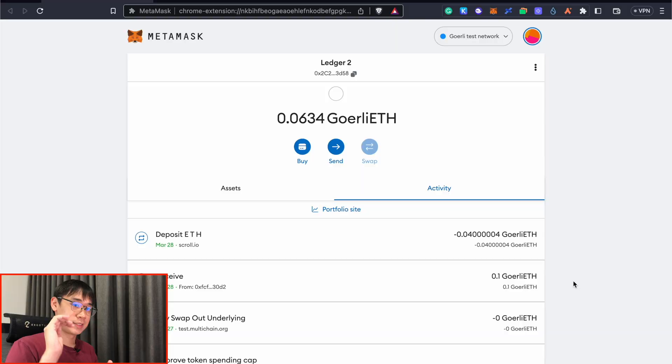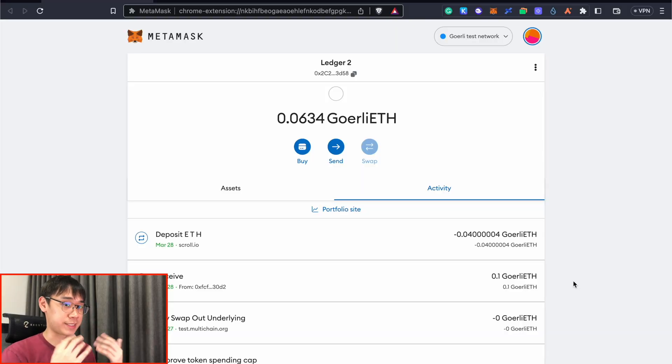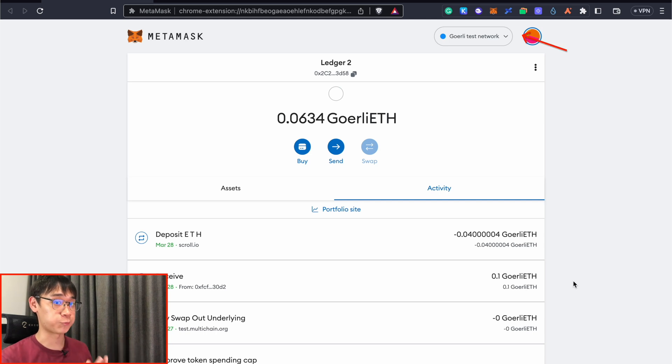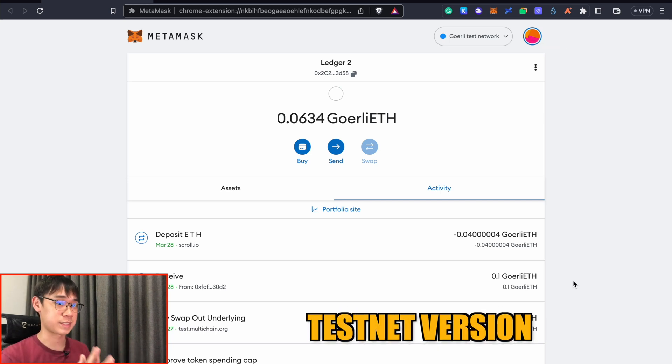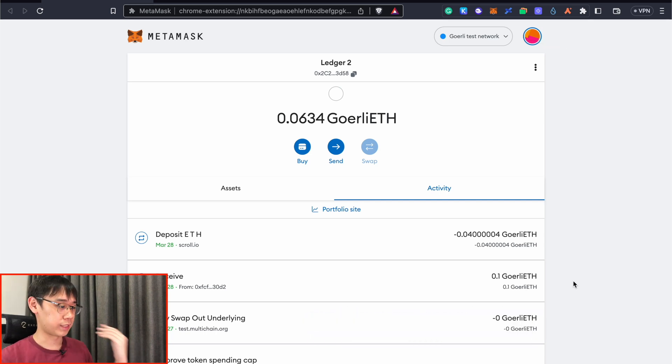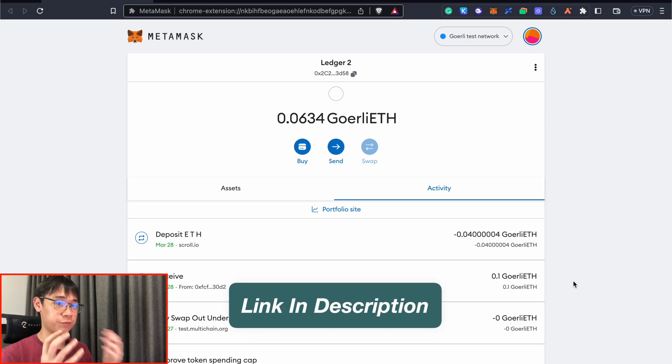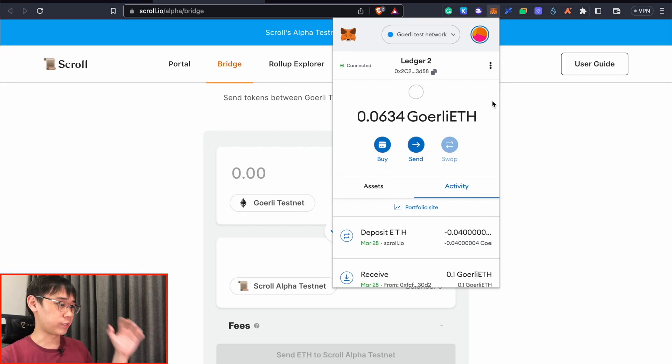Today, I'll be showing you some of the activities that you can do on the Scroll testnet. Since Scroll is still in its testnet version, we will need to get some ETH tokens for the GoAli network, and this is the testnet version of the actual Ethereum mainnet. There are some faucets that you can use to get this GoAli Ethereum, and I'll leave a link below to a video that I previously did on this topic.